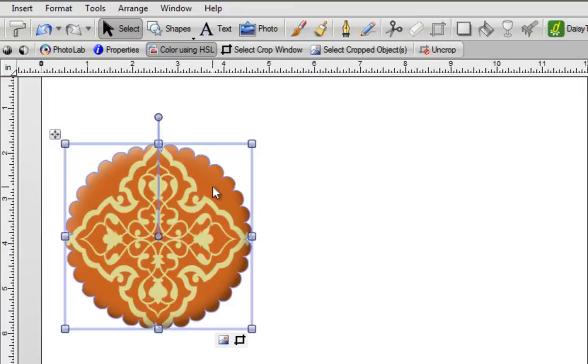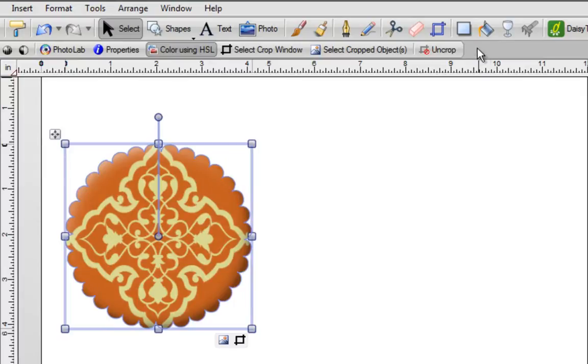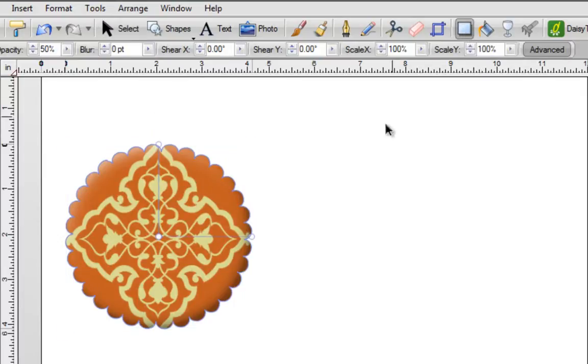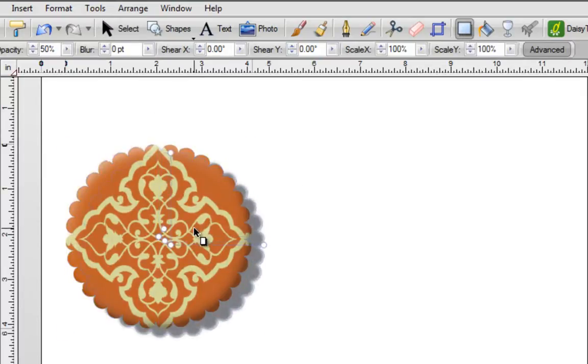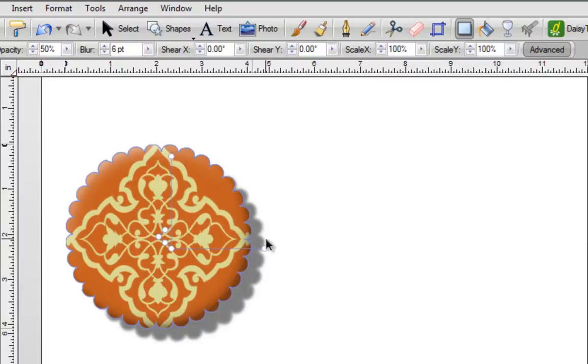If you wanted to, you can left click on this, go right over here and click on your shadow tool. And you can make yourself a shadow and you can see it has the corresponding scallops.